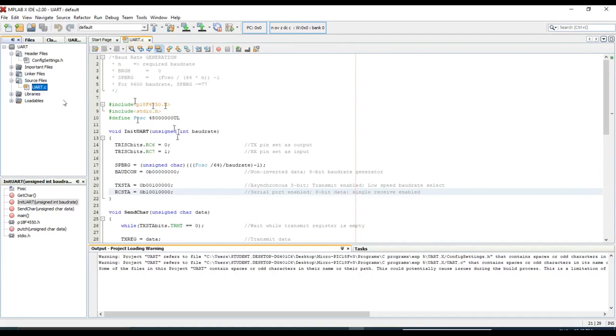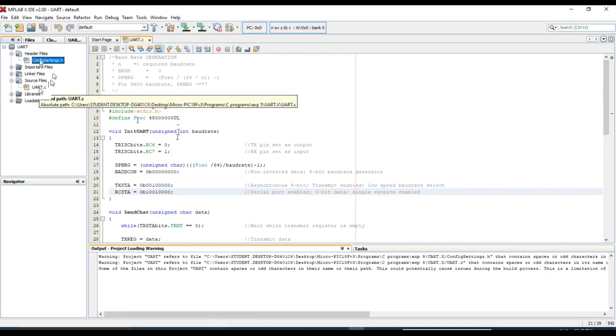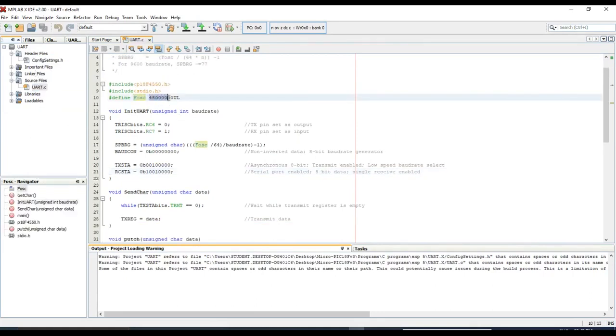This is MPLAB XID environment. In this IDE, we have created a project, typed the program, and included one header file, config setting.h, and selected the frequency of oscillator 48 MHz.